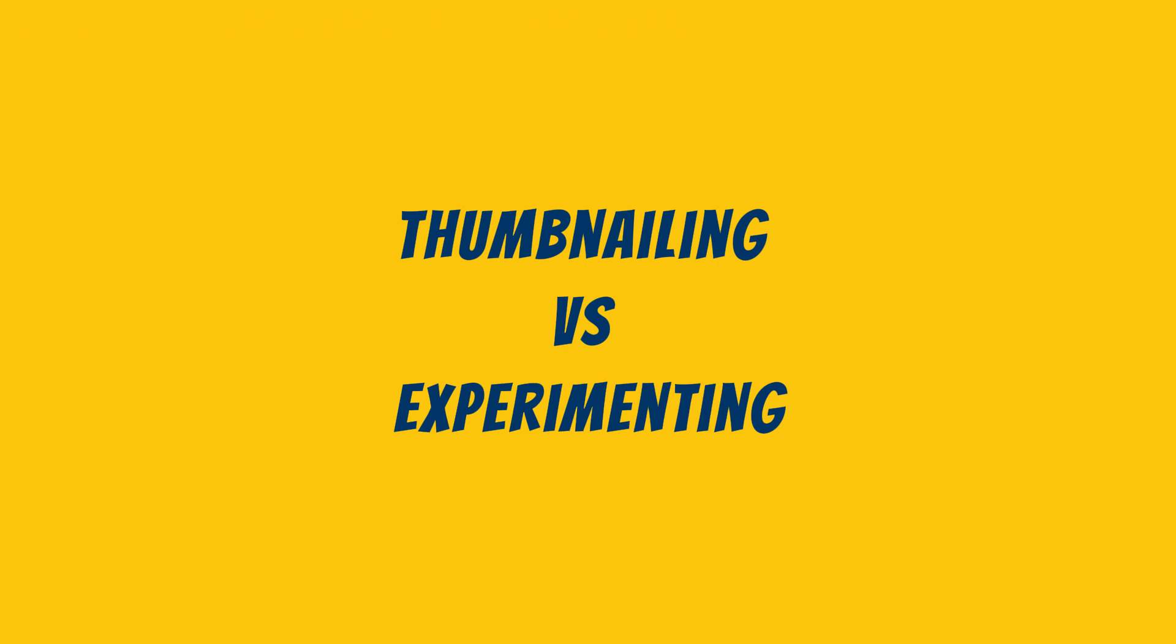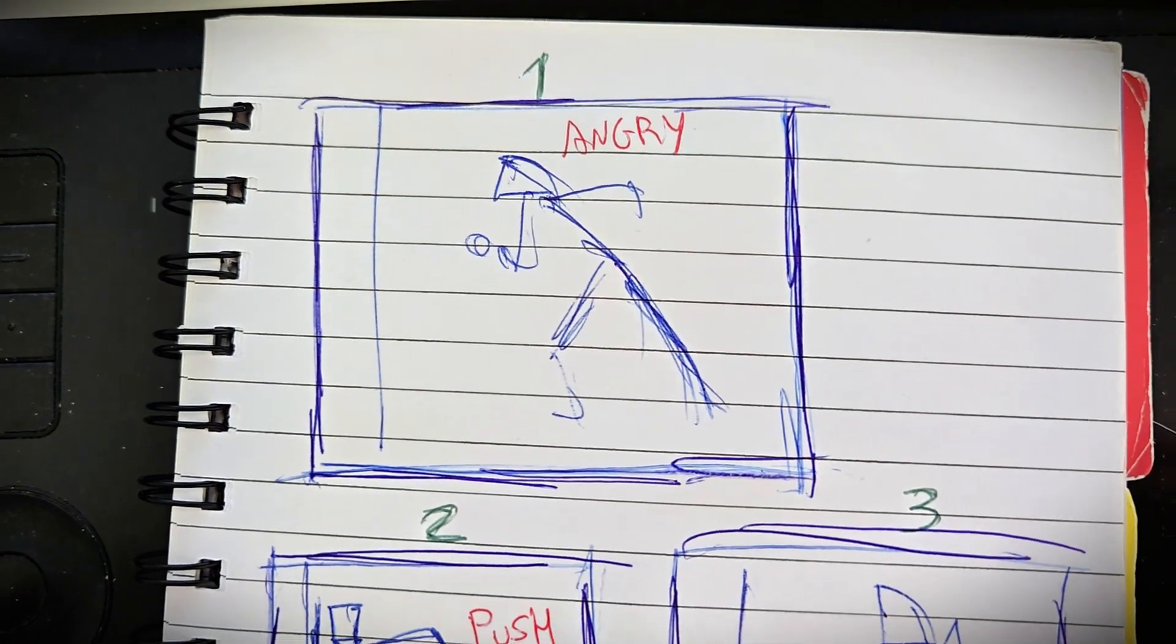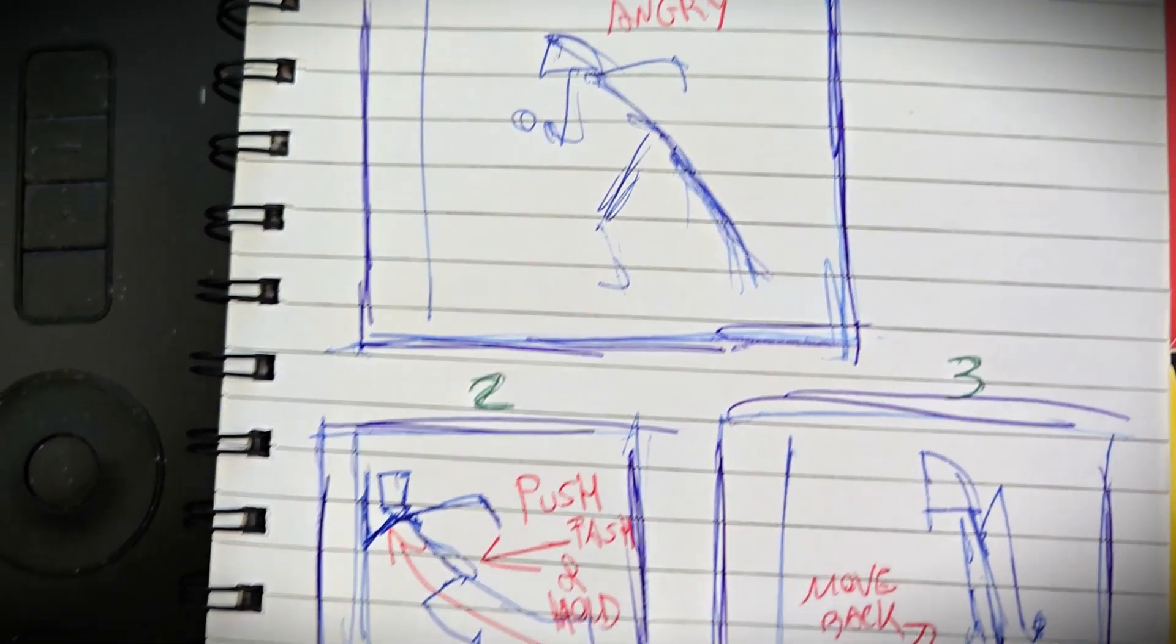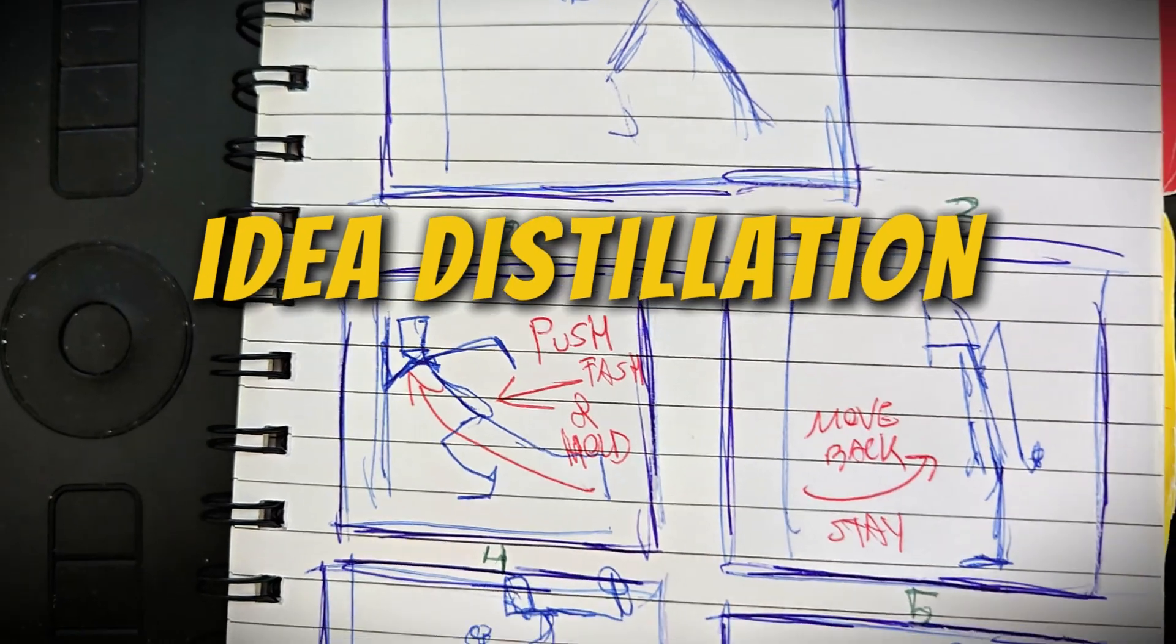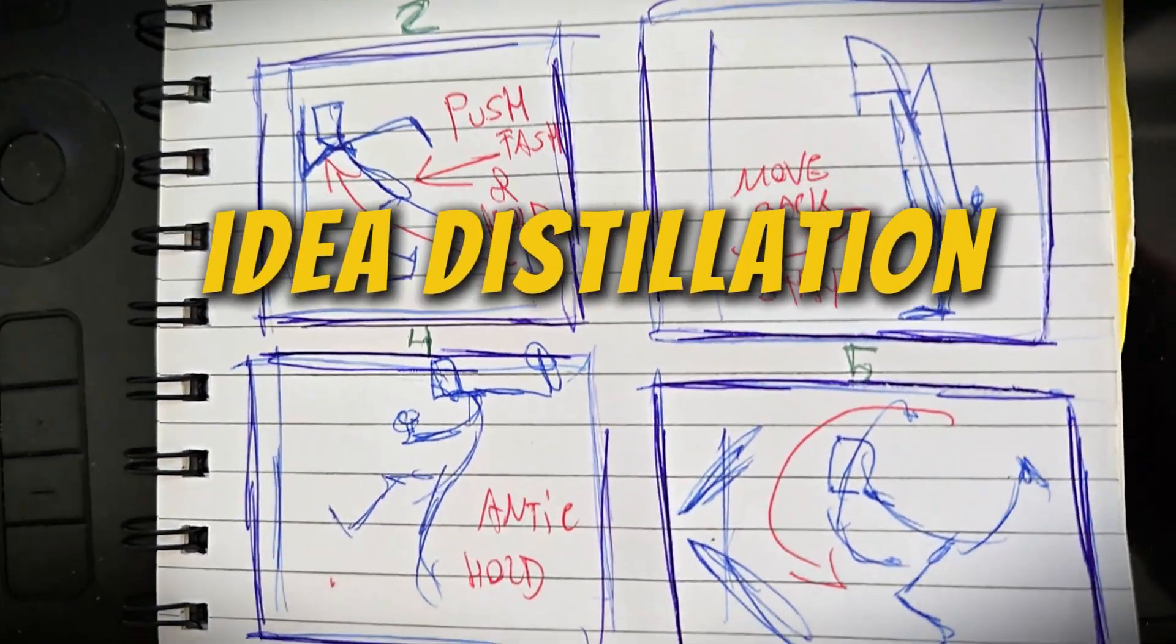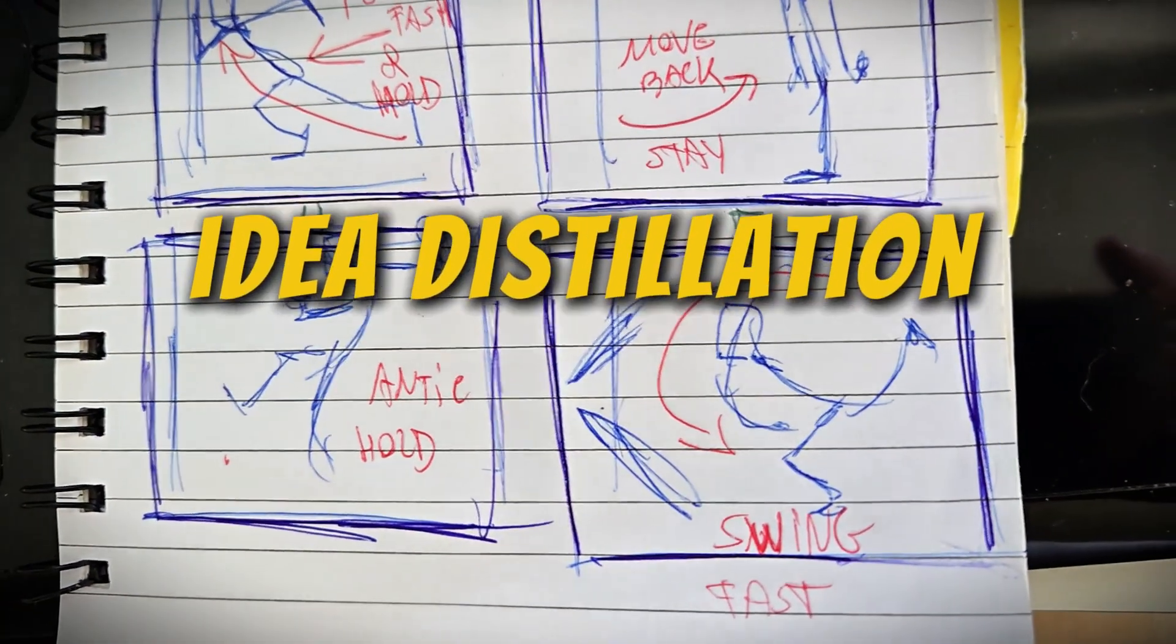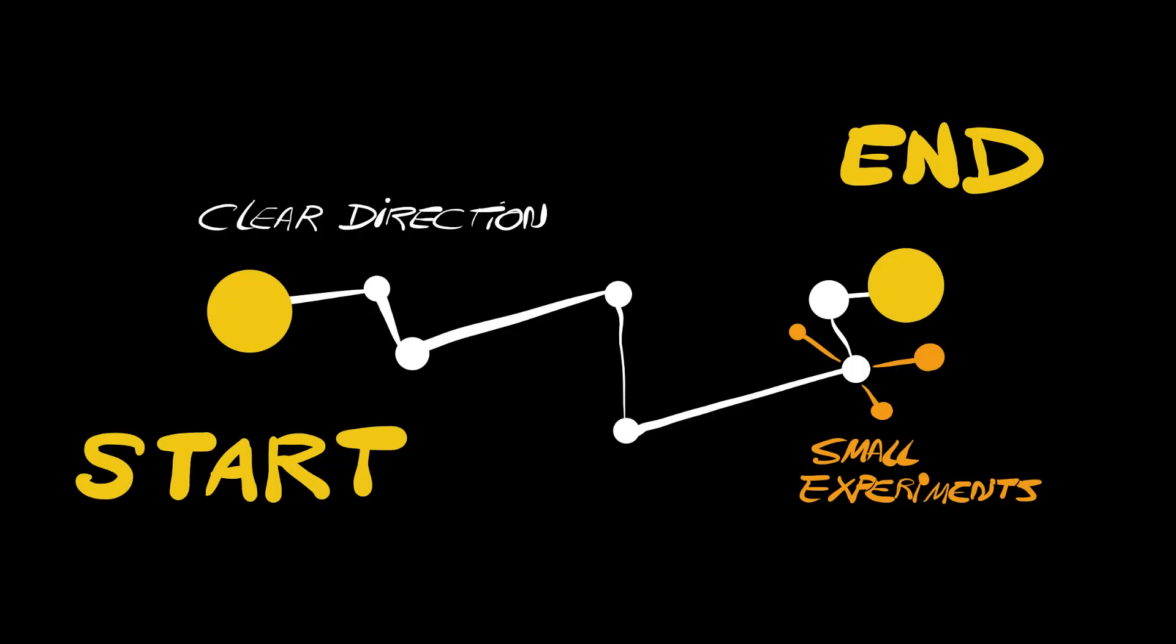Thumbnailing vs. experimenting. Thumbnailing is not art. It's idea distillation. I thumbnail the rhythm, the silhouette, the force, the shot's direction, where things are fast, where things are slow. And I use that as a map. Experimenting comes later, once I've committed to the direction.